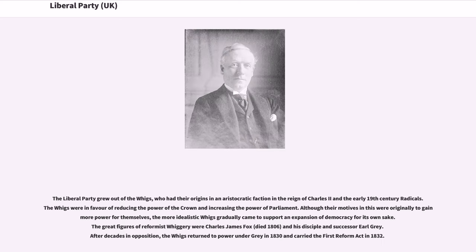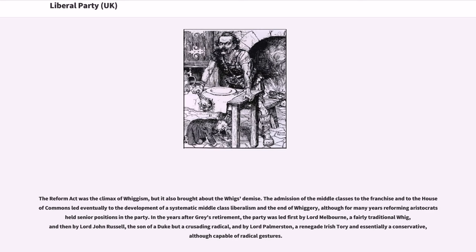The Liberal Party grew out of the Whigs, who had their origins in an aristocratic faction in the reign of Charles II, and the early 19th century radicals. The Whigs were in favour of reducing the power of the Crown and increasing the power of Parliament. The more idealistic Whigs gradually came to support an expansion of democracy for its own sake. The great figures of reformist Whiggery were Charles James Fox (died 1806) and his disciple Earl Grey. After decades in opposition, the Whigs returned to power under Grey in 1830 and carried the first Reform Act in 1832. The Reform Act was the climax of Whiggism, but it also brought about the Whigs' demise, as the admission of the middle classes led to the development of systematic middle-class liberalism.